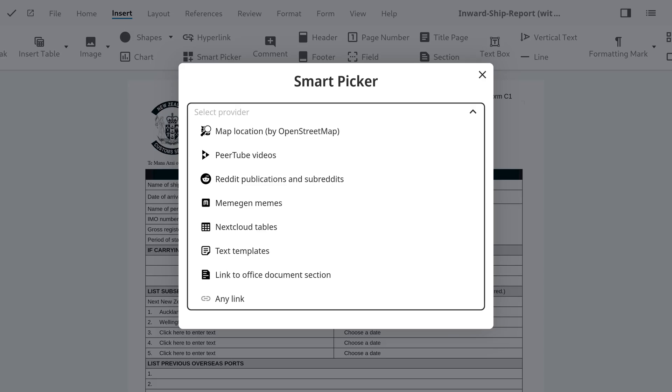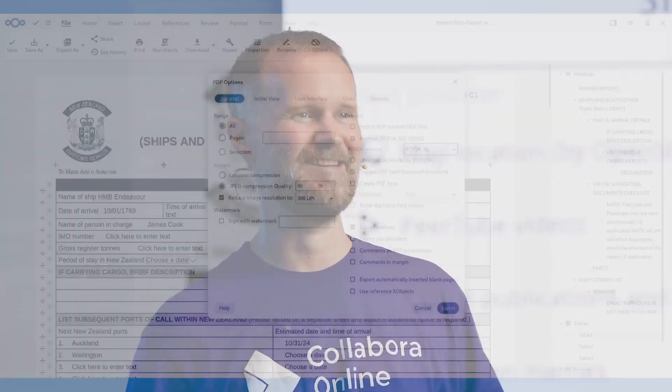We have Smart Picker integration — a great tool that allows AI, communication features, and all sorts of other content to be brought and picked directly into your document. You can easily insert links to other documents or elements of other documents to link them together, generate content, new images, or even connect with other NextCloud apps like Deck or Mail. That really streamlines your workflow and makes it easy to build documents that enrich other people's understanding.